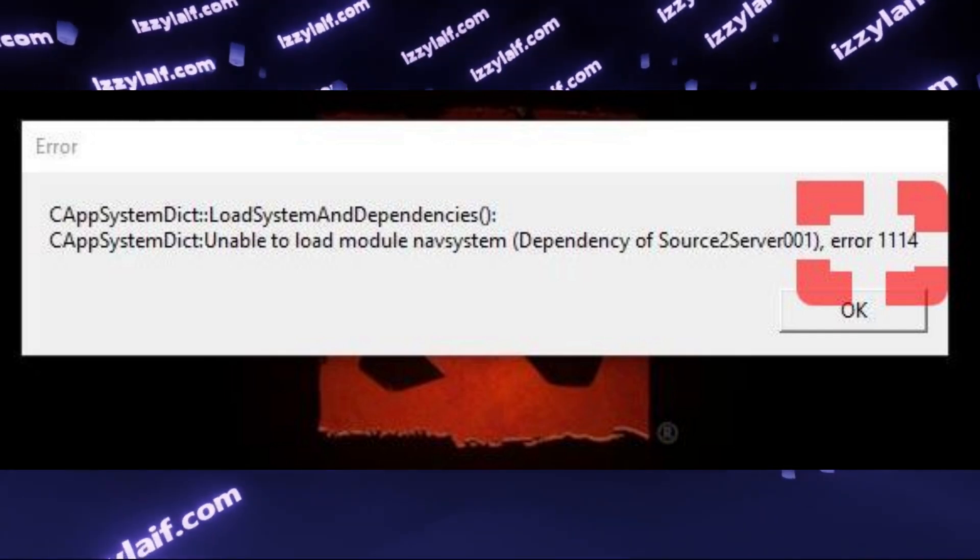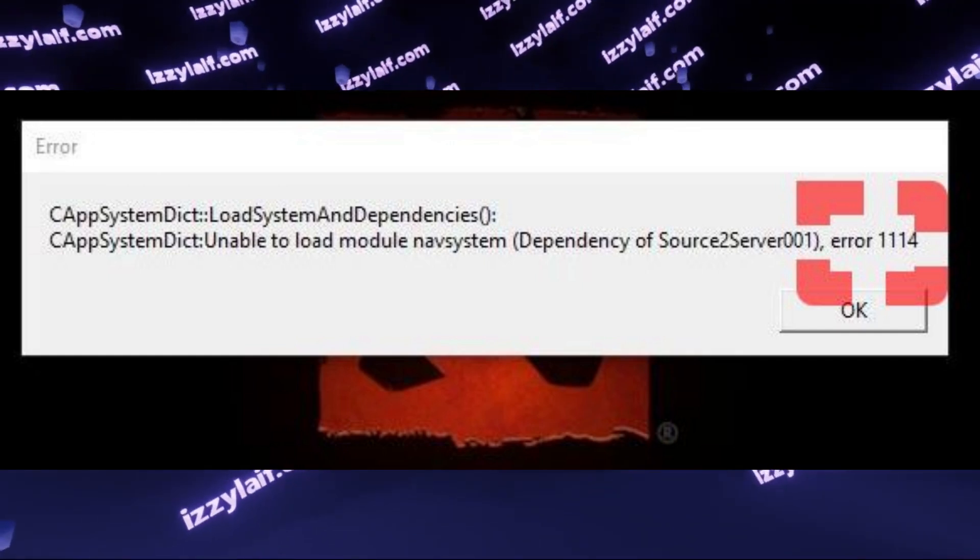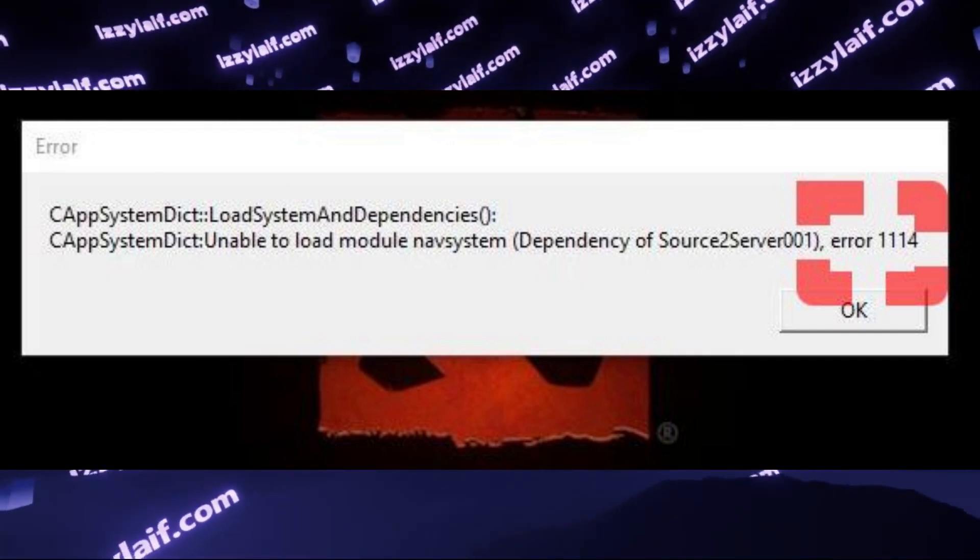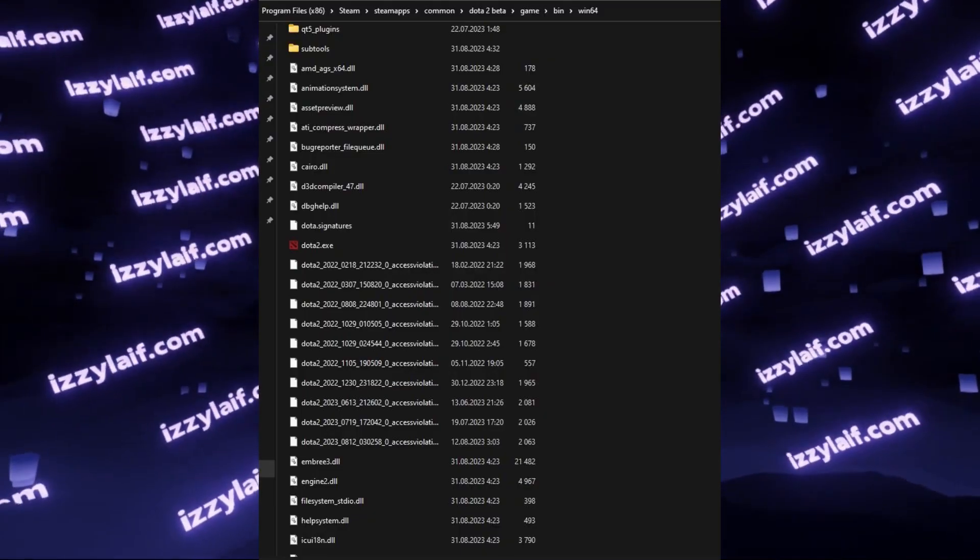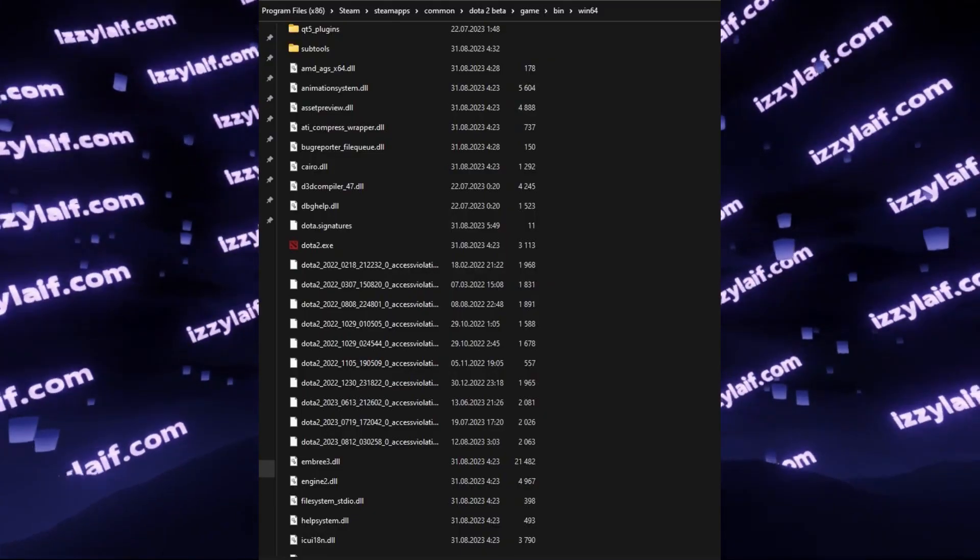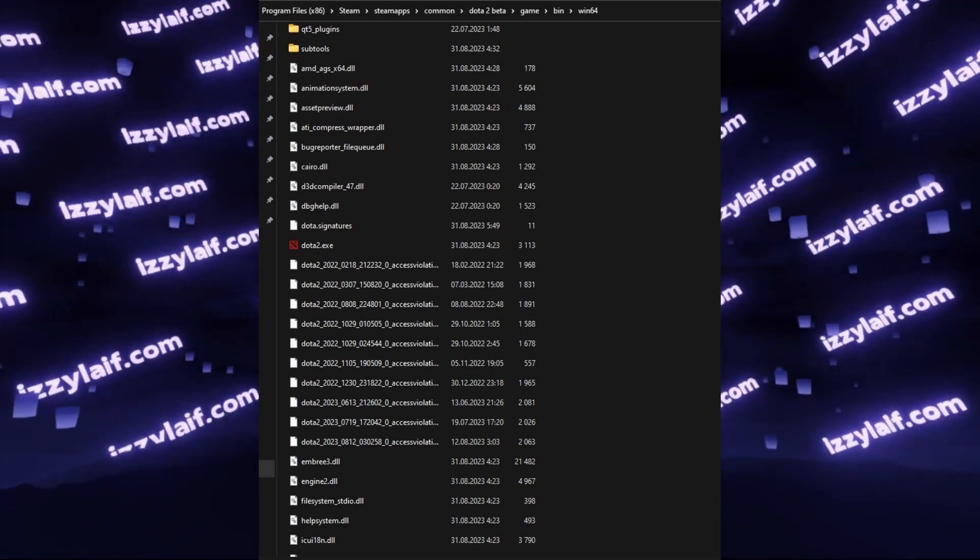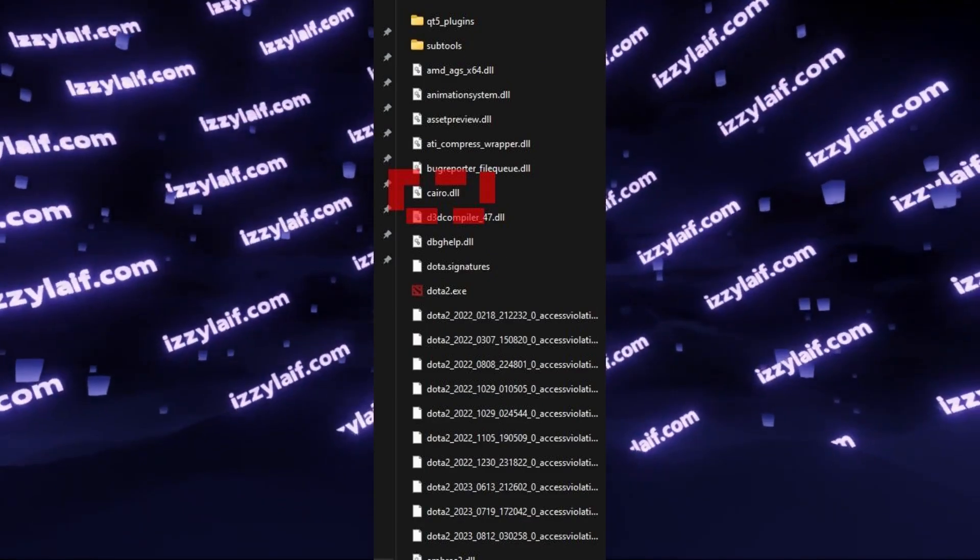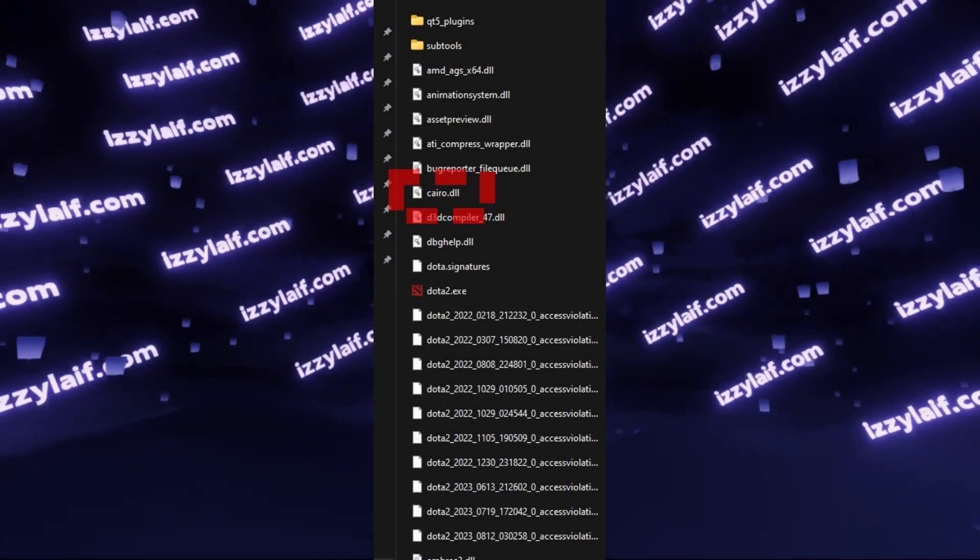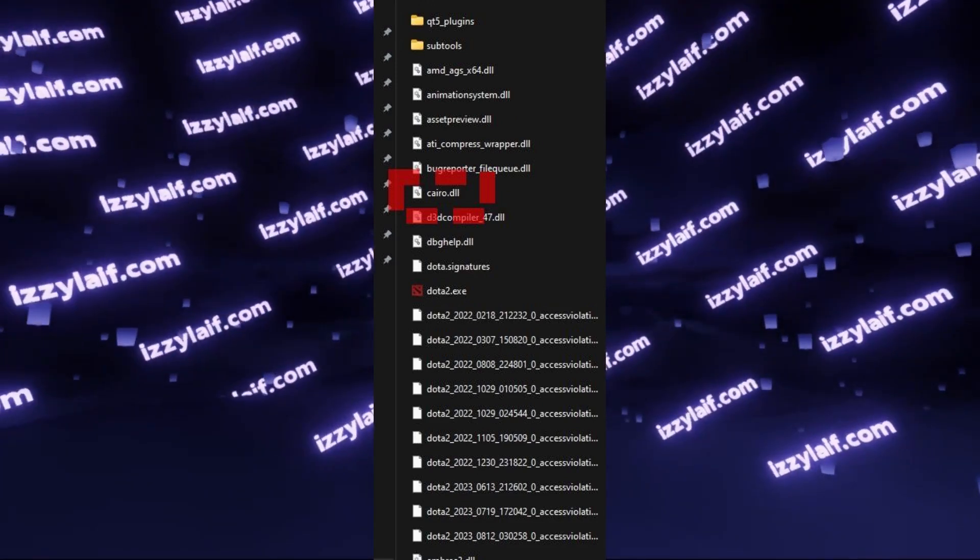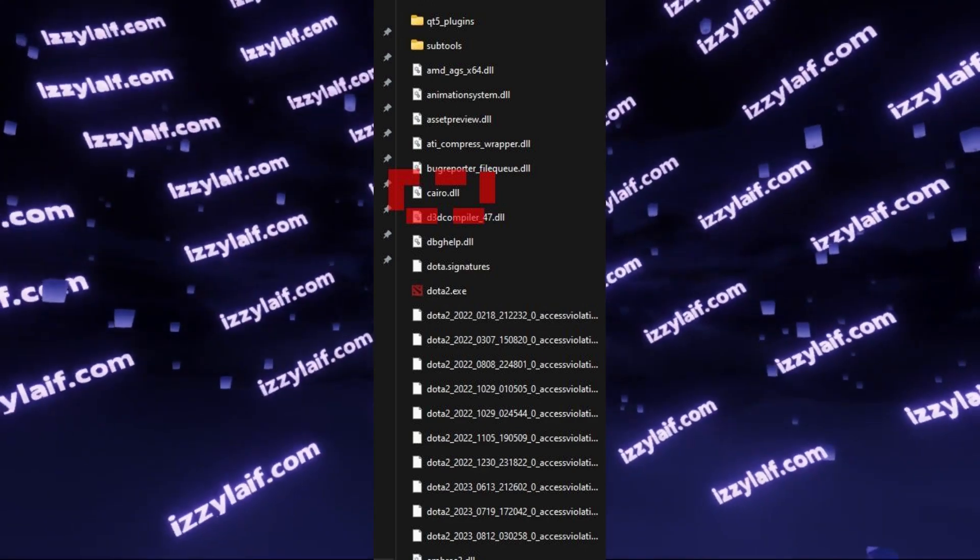First of all, close Steam. You must exit the client altogether, so it is not running in the background. Then find the folder where Dota 2 is installed on your PC. Search for a library file named kayro.dll.